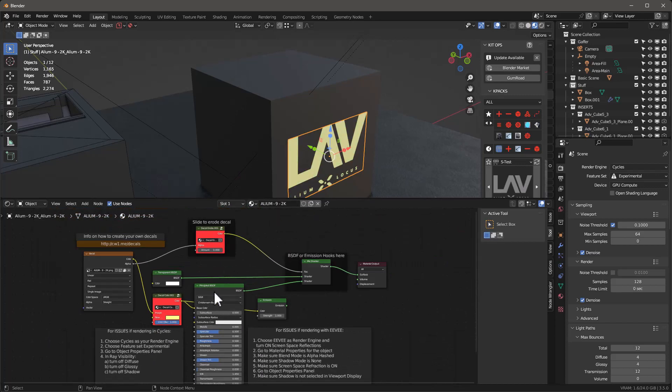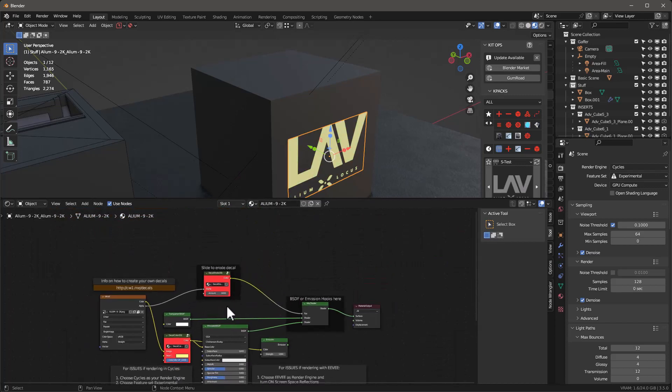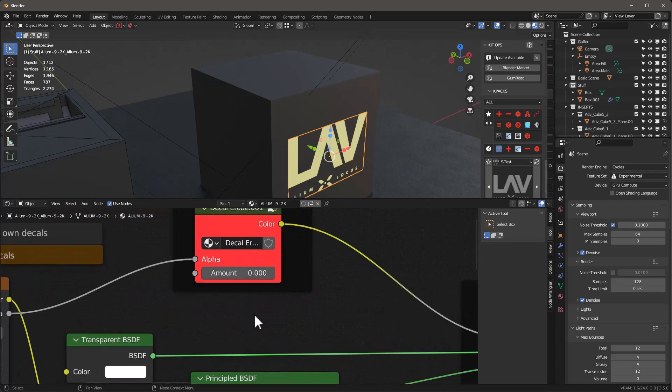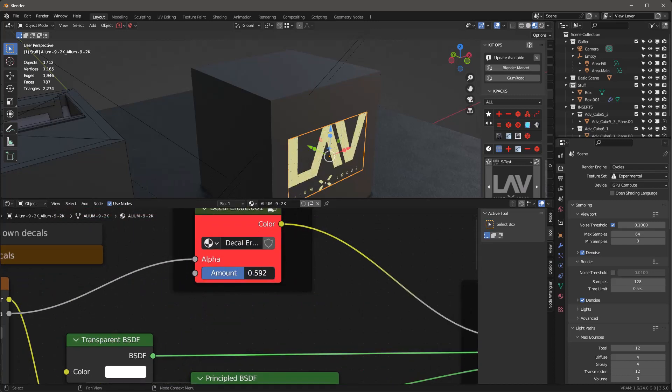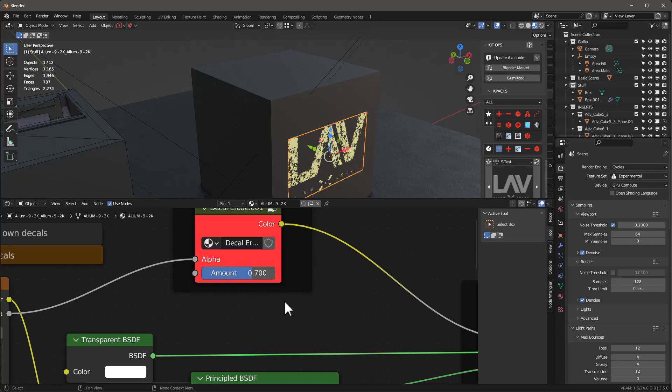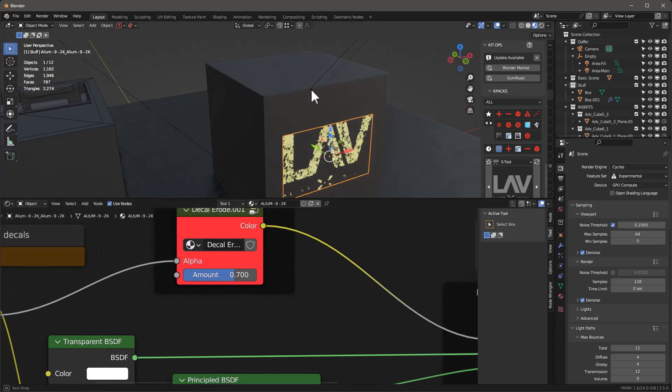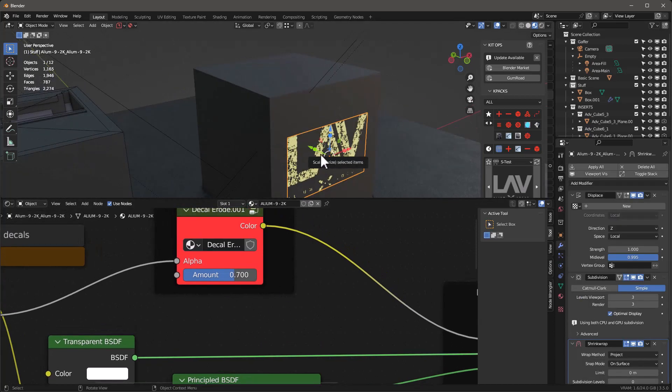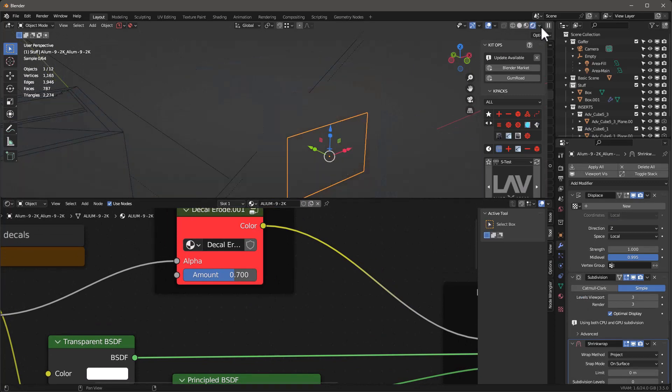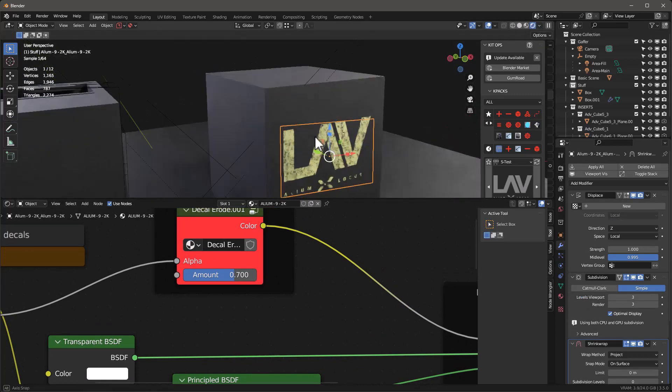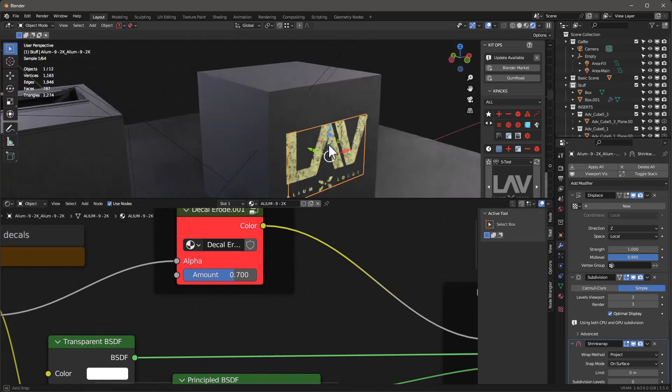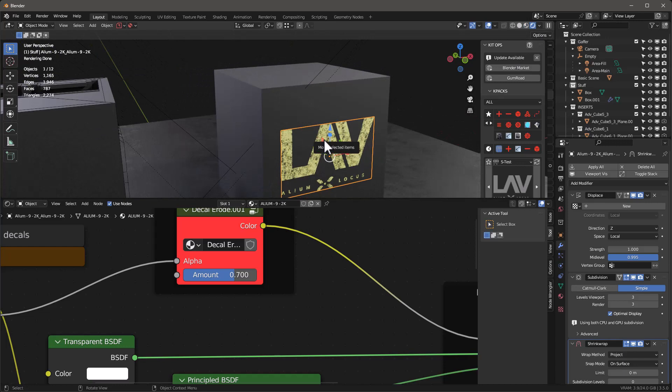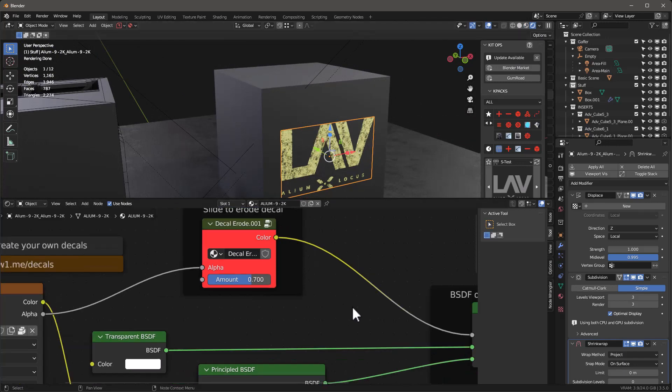And if I want to erode it, I'll just come in here and I'll just start generally just pulling this slider to the right or to the left, and I can erode it however I want. This works both in Eevee and in Cycles, so you'll get to work either way. So you can use any transparent PNG, you can colorize it.